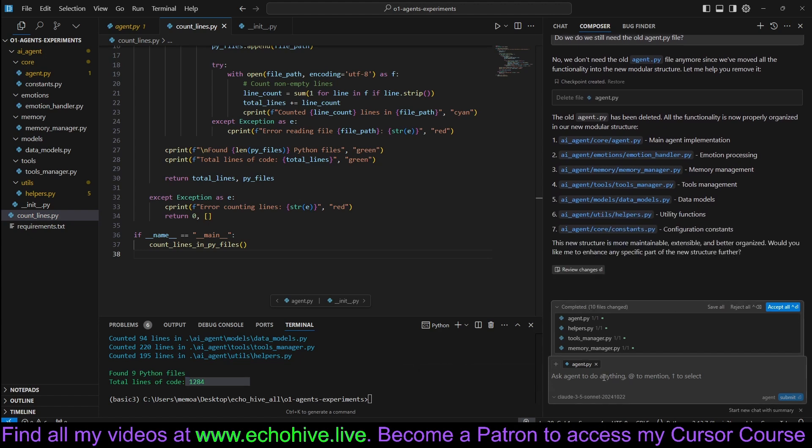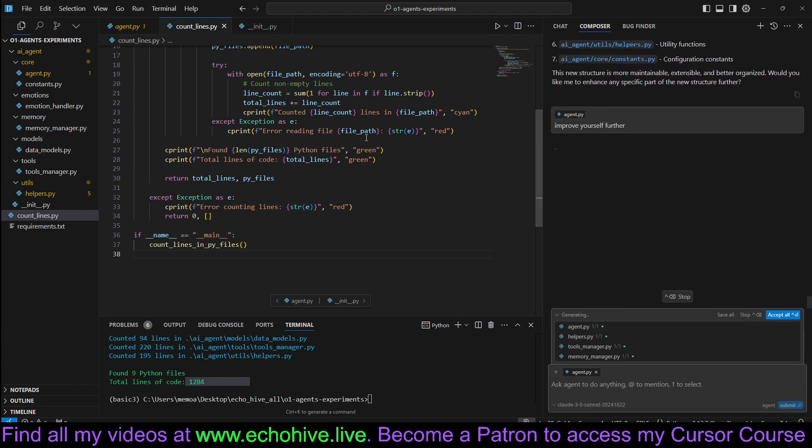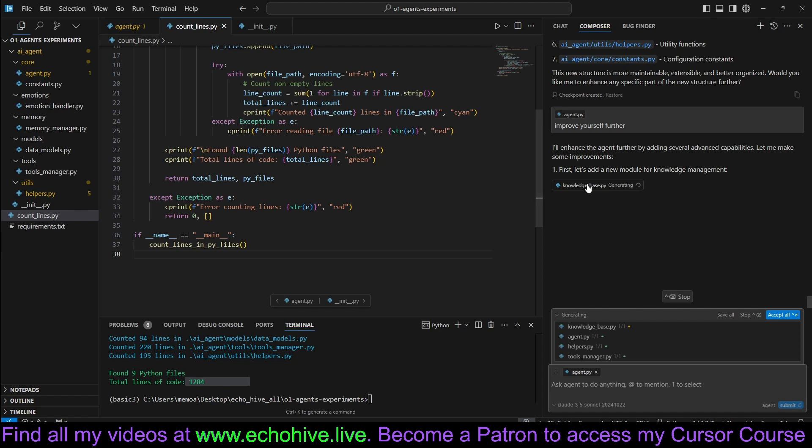Let's count the lines real quick. We are up to 1,300 lines of code. Now we are going to go ahead and ask, improve yourself further. Now it wants to create knowledge_base.py. At the end, we'll ask it to create a readme about all this as well.